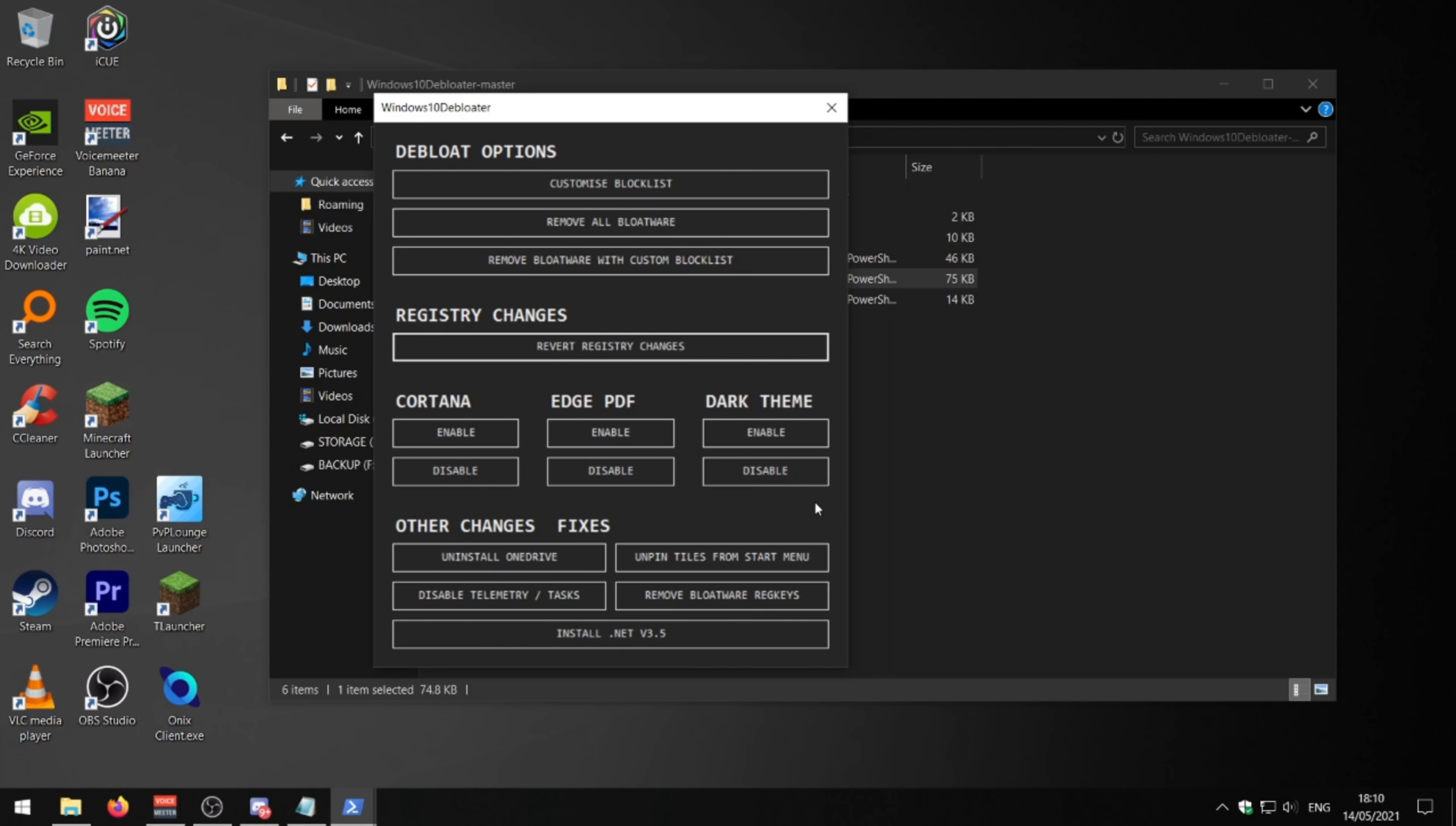Every time I fresh install Windows 10 on a computer now, I'm always doing this, just getting rid of all the bloatware and all the telemetry, phoning home, spying applications that are on Windows 10 by default.